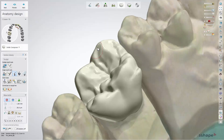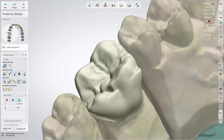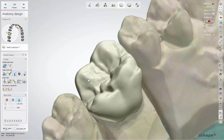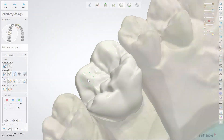Use the Wax Knife tool to add and remove material to and from the design and to smooth its surface. Choose one of the three options and click on the design to apply the operation. Select the radius and level of influence of the wax knife by using the two slide bars. Alternatively, use Shift plus the mouse wheel to change the radius and Control plus the mouse wheel to change the level.